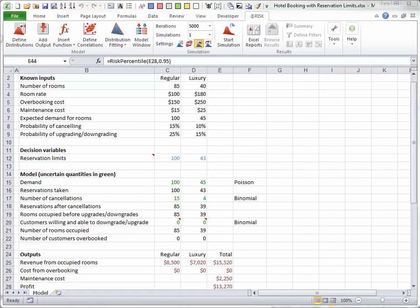In the current model, a hotel has two types of rooms, 85 regular rooms and 40 luxury rooms. And the model concerns reservations for these rooms on a typical night.